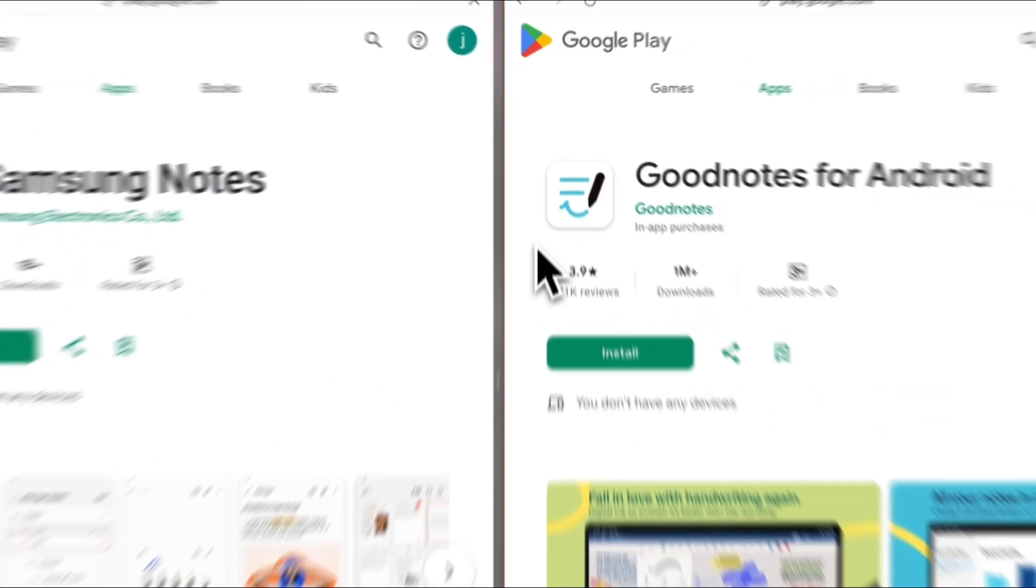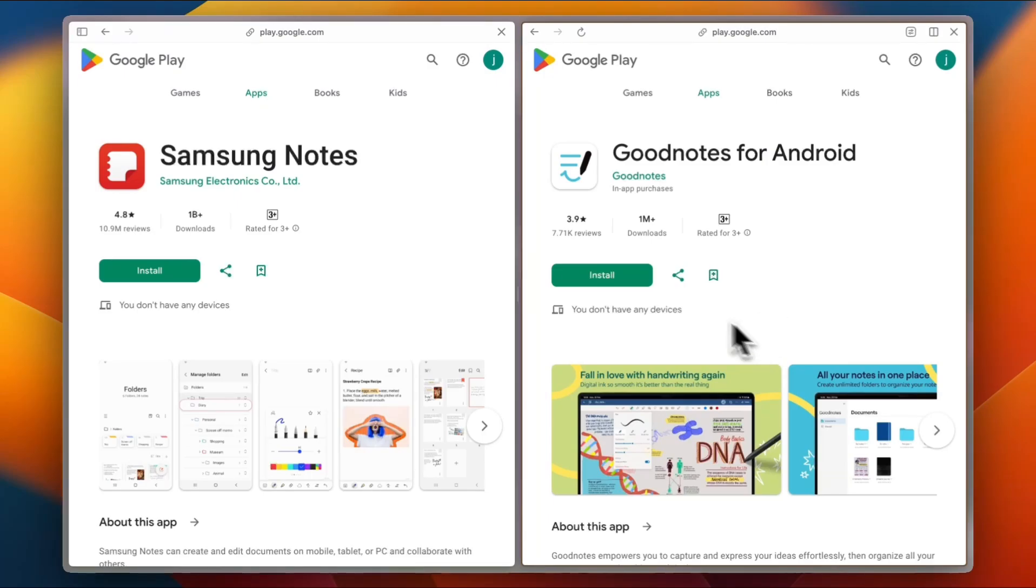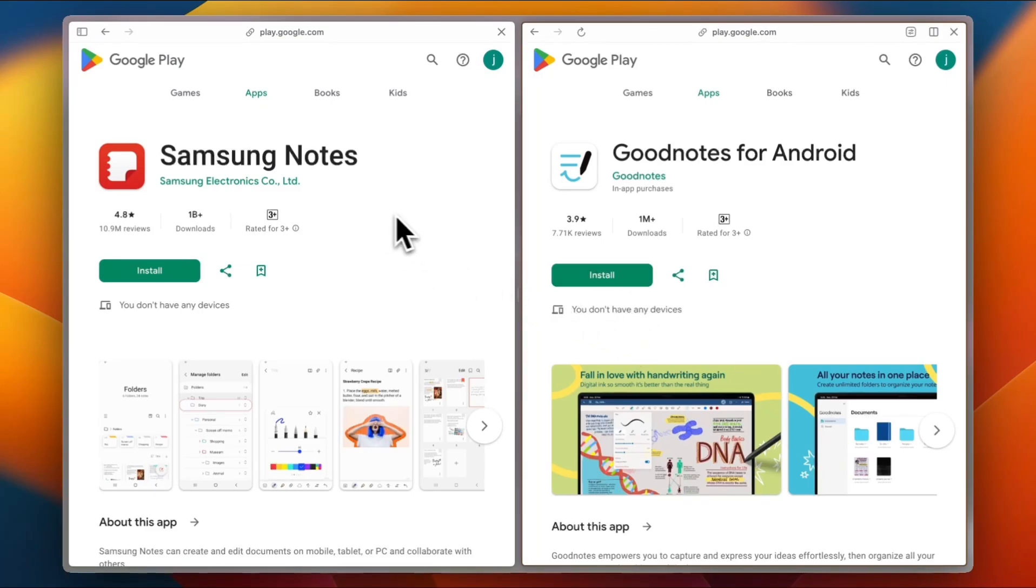Either way, you've got options way better than texting yourself to remember stuff. Smash that like button if this video helped, and drop a comment: are you team Samsung Notes or team Goodnotes? Catch you all in the next video.